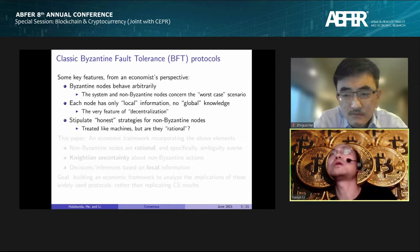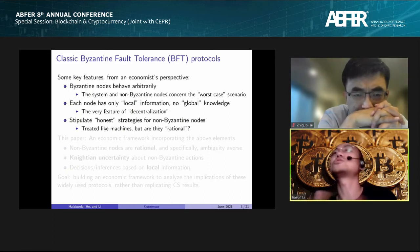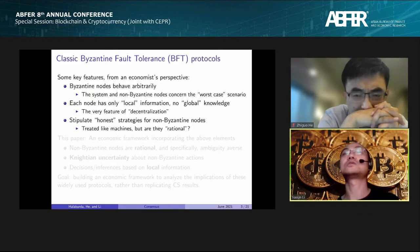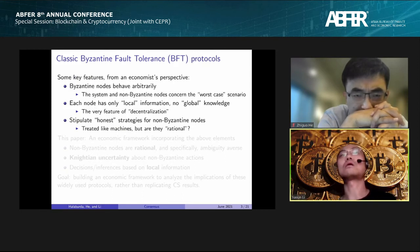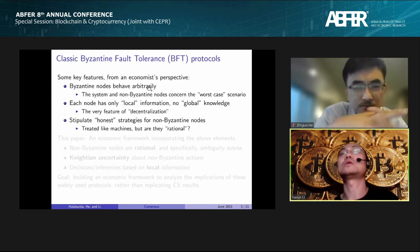Typically in distributed consensus or the Byzantine Fault Tolerance problem — in layman's terms — we have a bunch of computer nodes that would like to communicate with each other and eventually reach agreement. In the CS literature, those who participate in this game include nodes who are Byzantine, meaning their behavior is unpredictable and arbitrary.